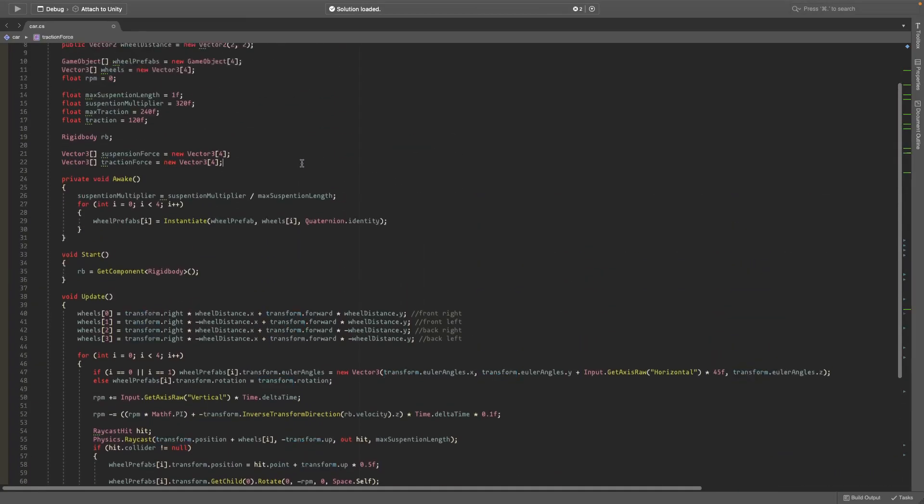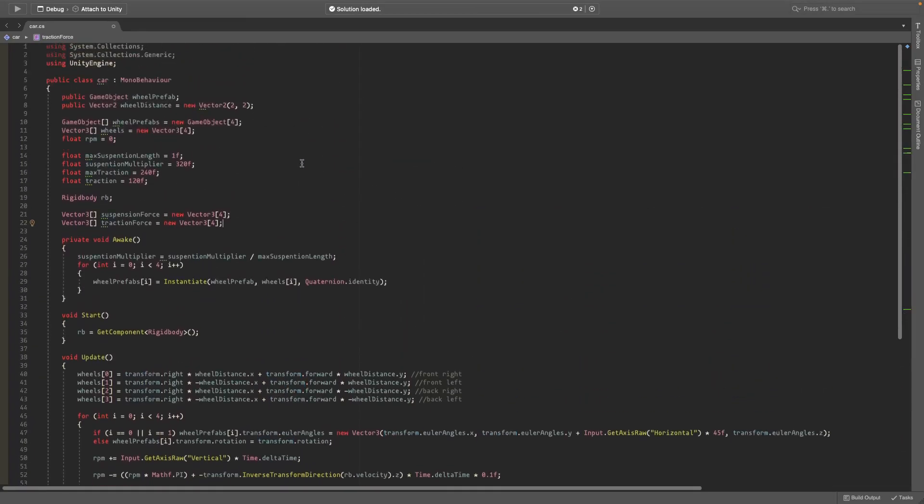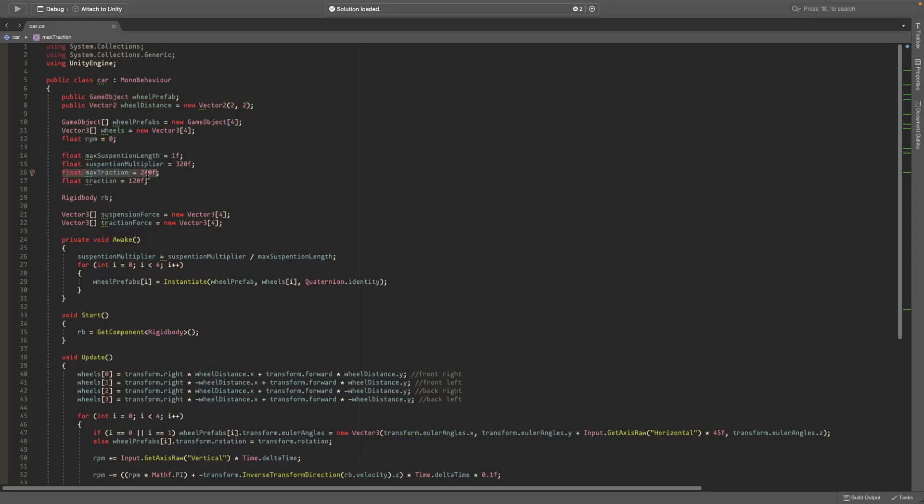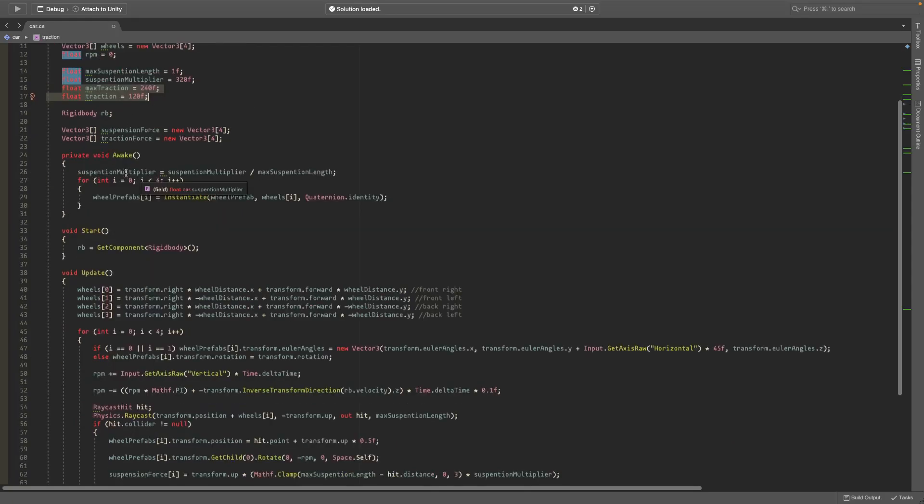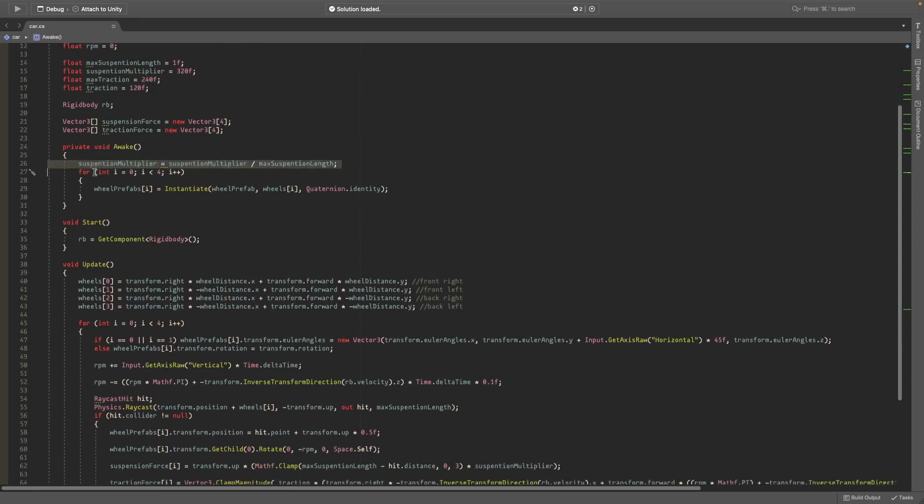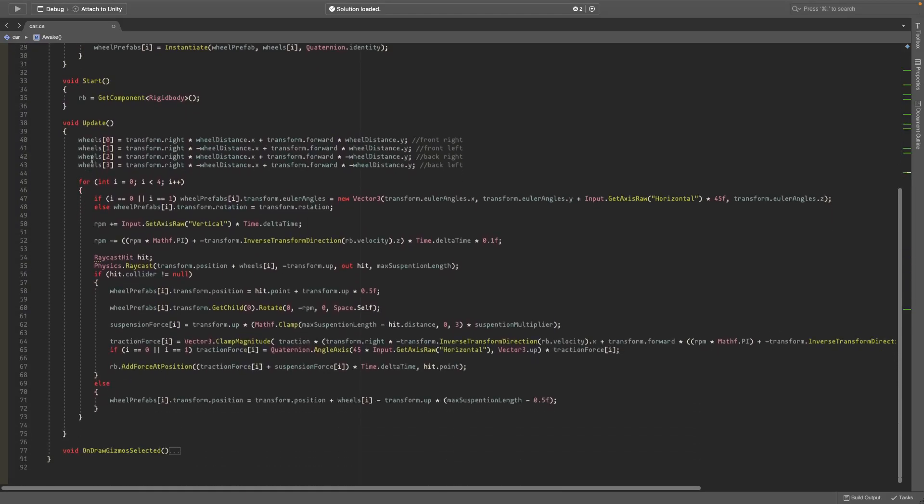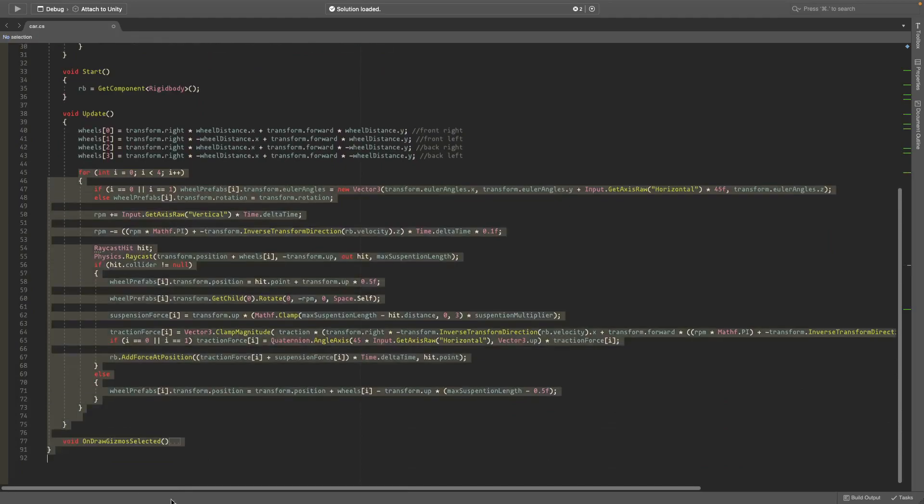Most of this stuff is the same. The main differences are I have a float for RPM and I have some floats for max traction and traction. I changed a few things in the awake, but now I'll get into the update. This is the main part that changed.